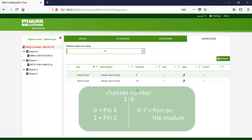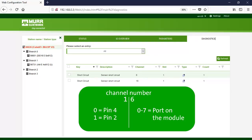You can also see the information on the diagnostics tab in the web server. For more and detailed information about all diagnostic messages, check the manual.